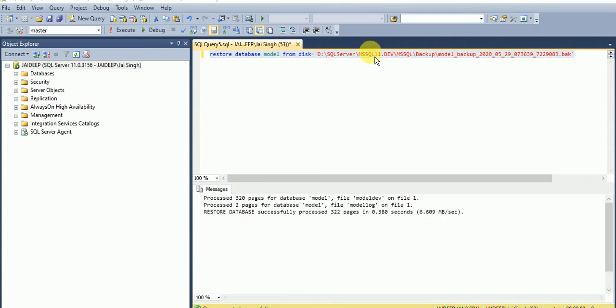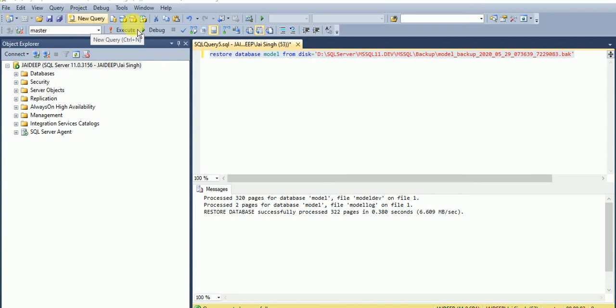And done, our system databases restoration is done. I will tell you the summary of this. For master, we need to set the services in single user mode, after that we can open the new query window. Why we didn't start Agent? Because Agent will restrict the job if any job will schedule at that time or extra connection.